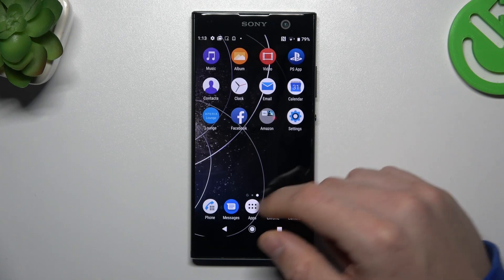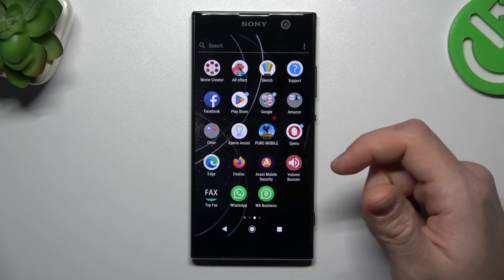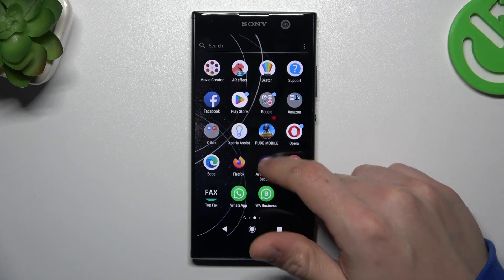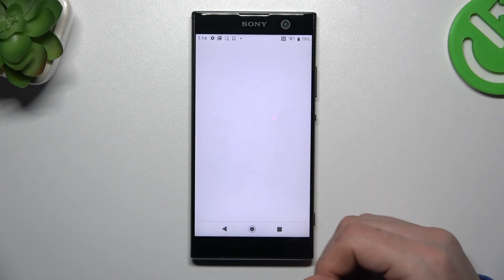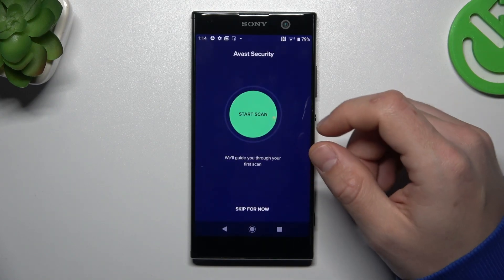But if that's not enough for you, you can also try to download an antivirus app. Go to the Play Store and look for the best antivirus app for you. I'm using Avast, so now we can launch it.